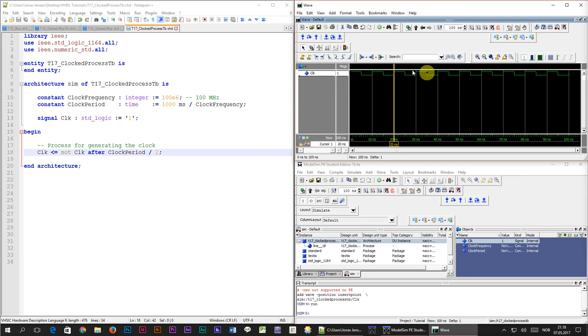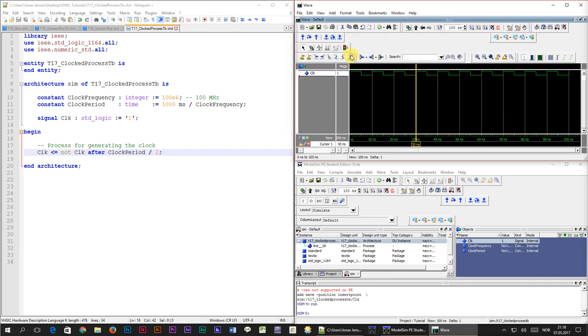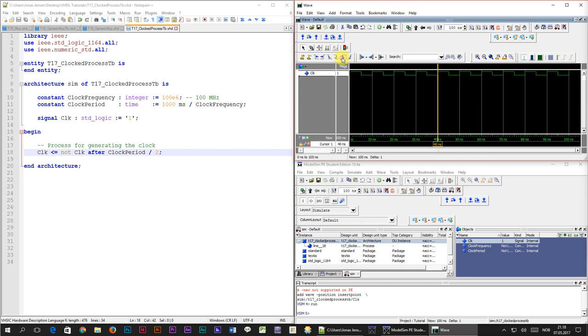In fact ModelSim has buttons for it. If we hover over this button right here the tooltip says find next rising edge. Every time we press it the cursor will skip to the next rising edge. There is also a find previous rising edge button which searches backwards.